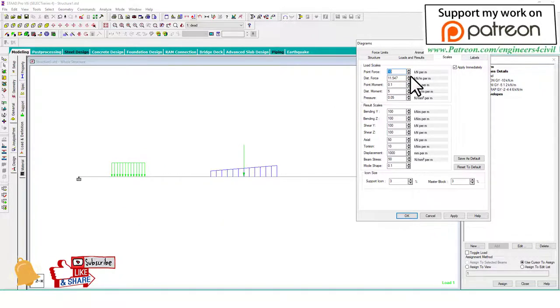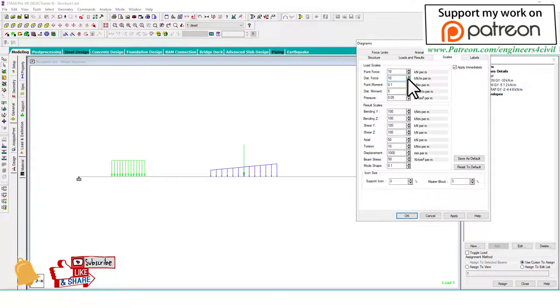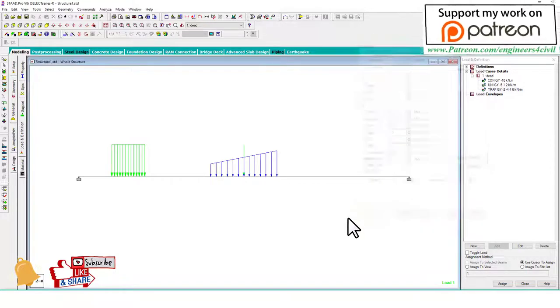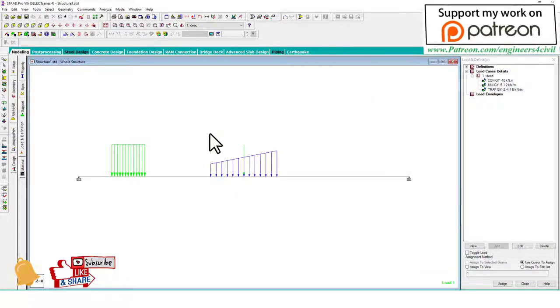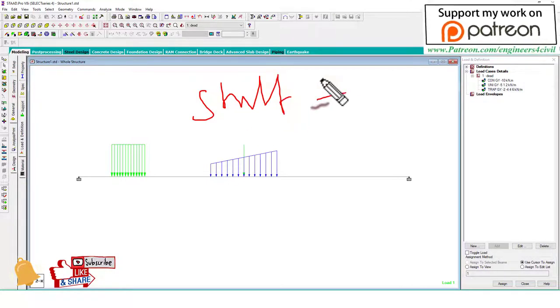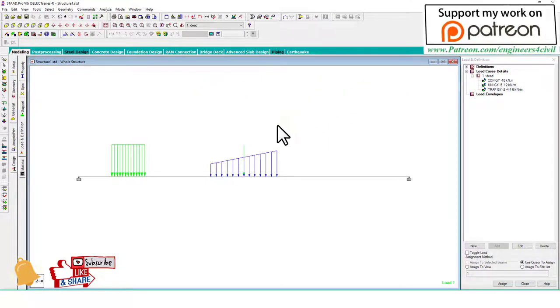You have to change the distributed force value to increase and decrease the size. By Shift V, you can show the value of the load.